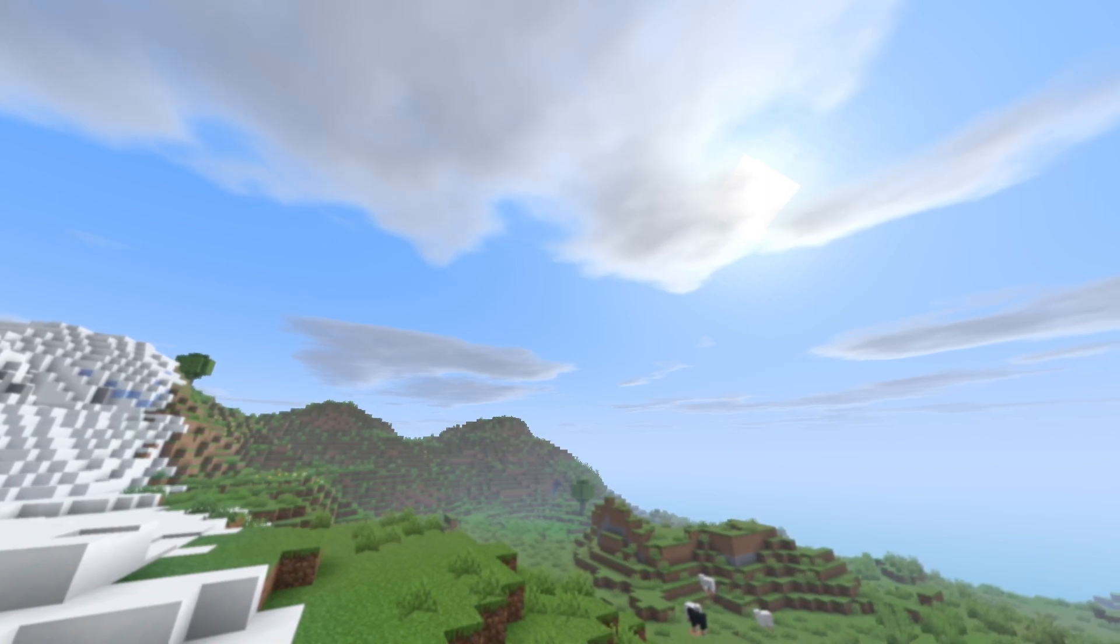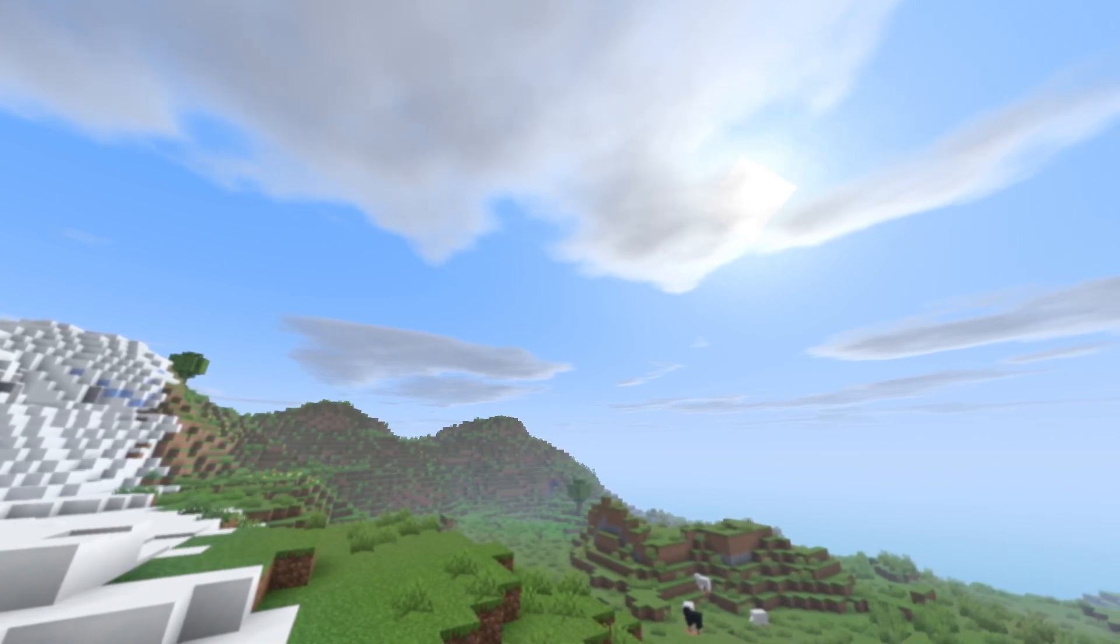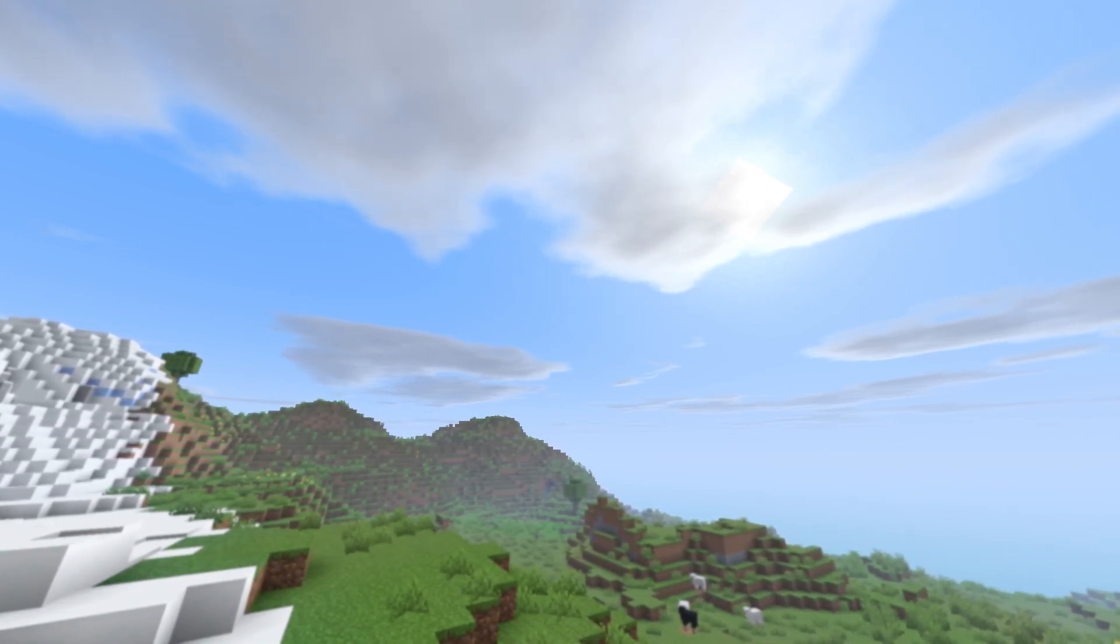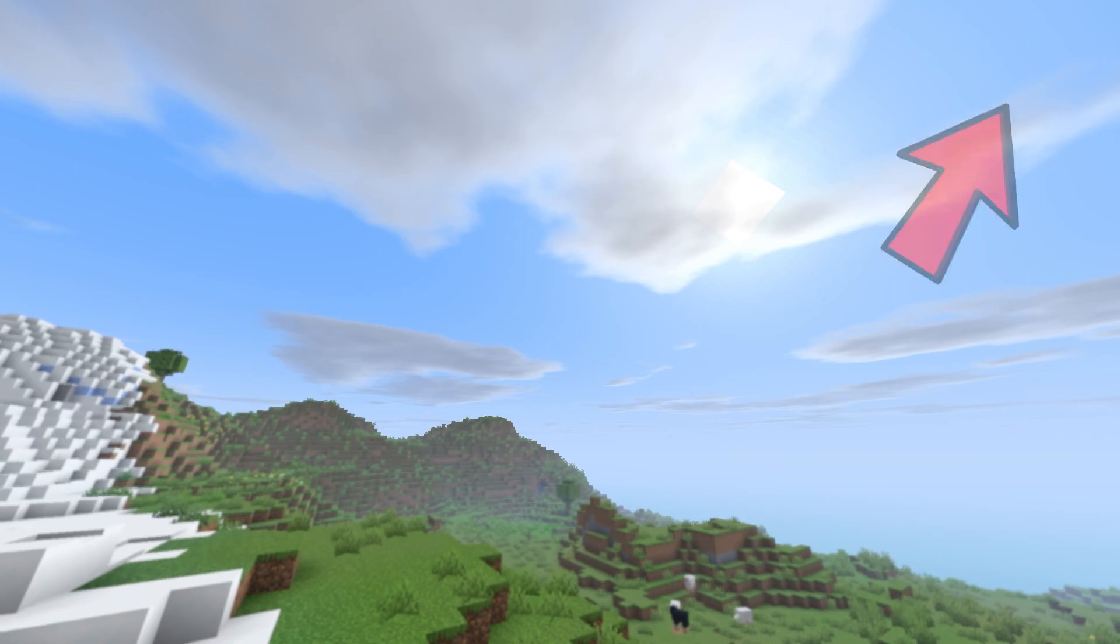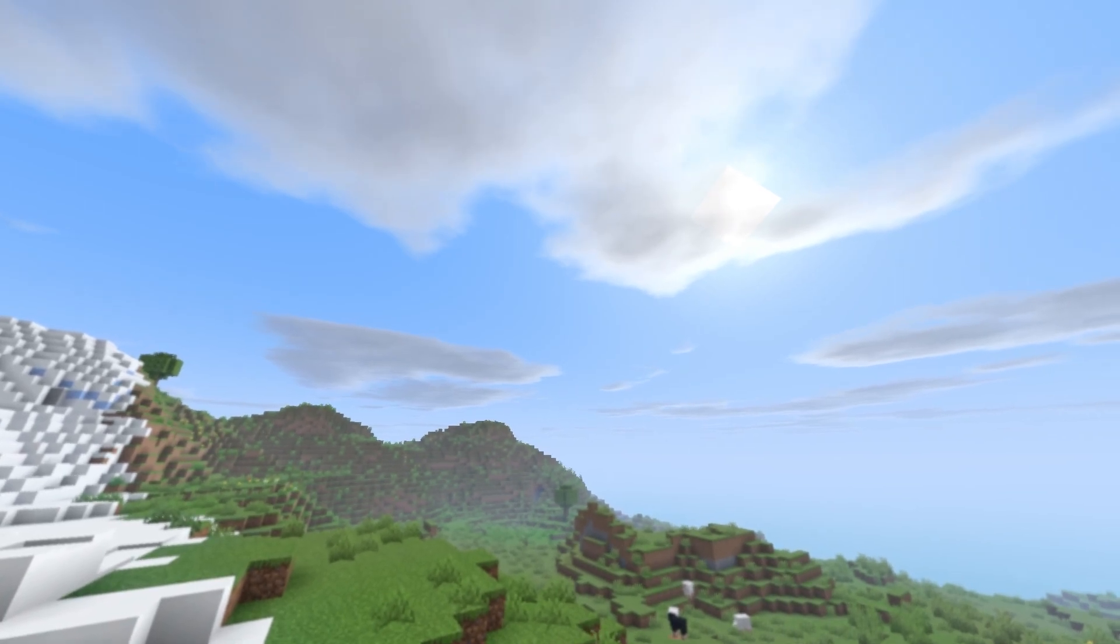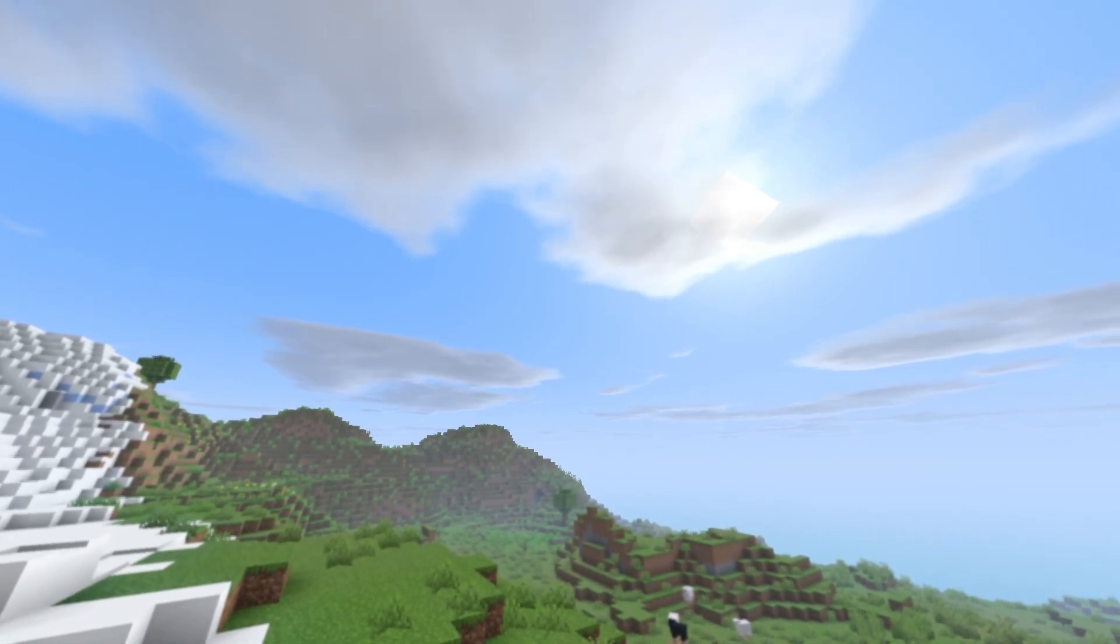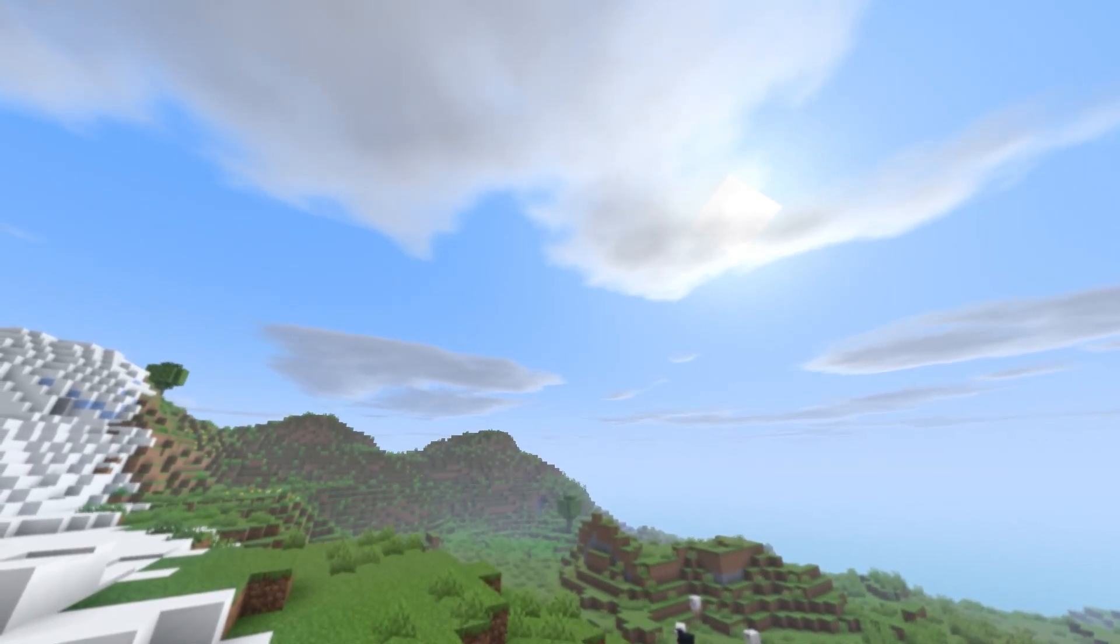If you do really want to use shaders, then be sure to check out the video that will pop up in the top right corner right now, which will show you some of the best low-end shaders for Minecraft 1.19.4.